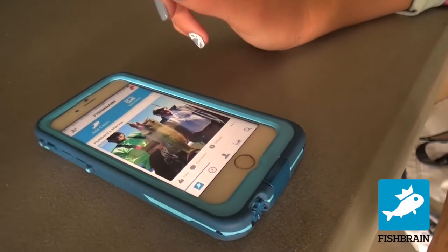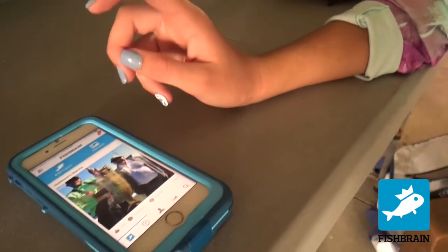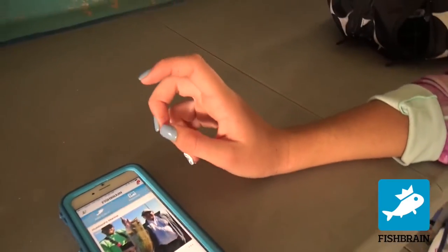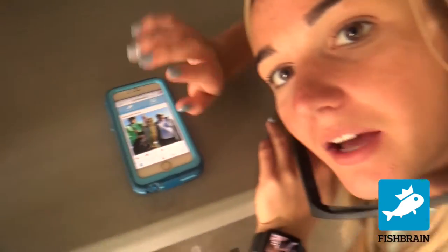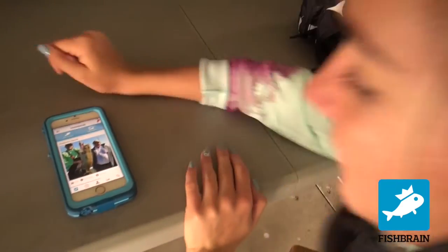I'm going to show you guys how to post a picture to Fishbrain. And it's Chastin, by the way. Hi.